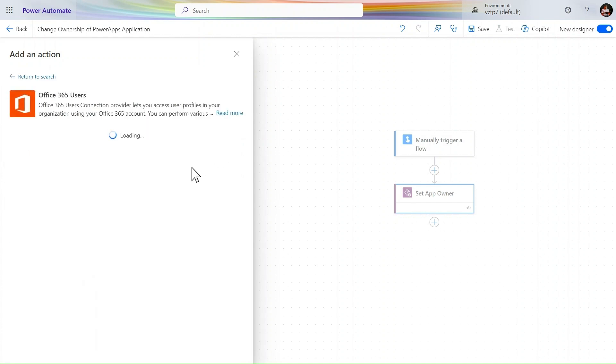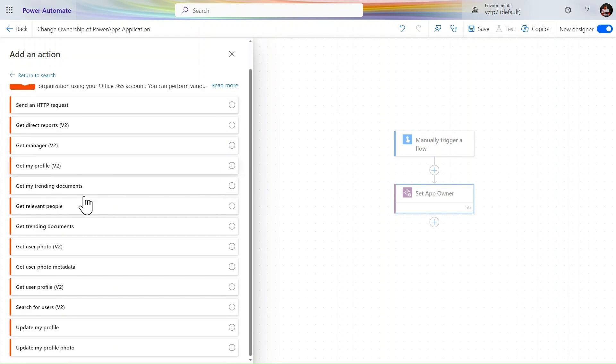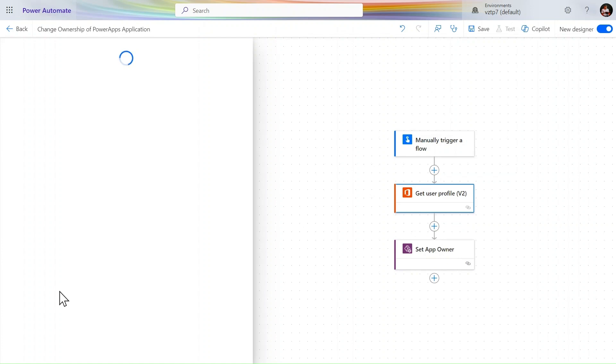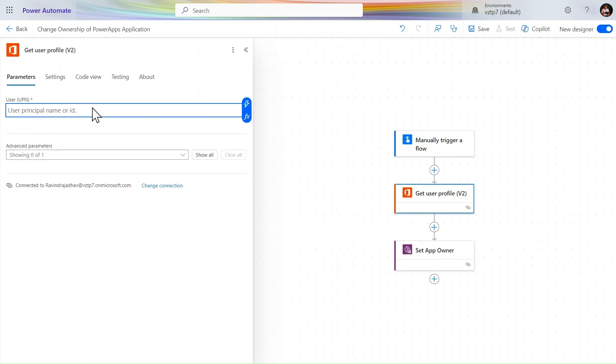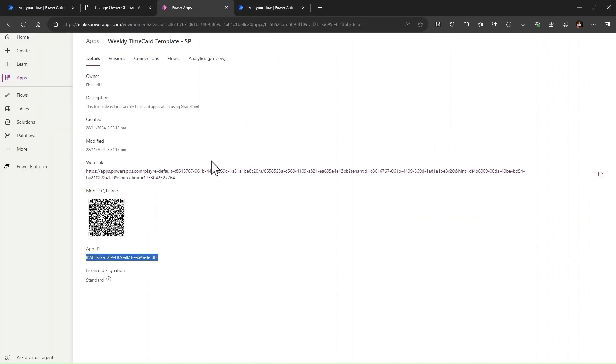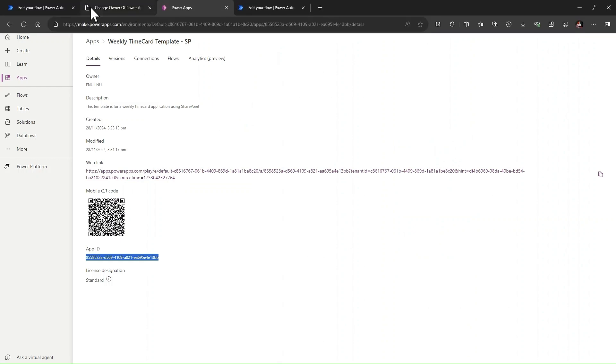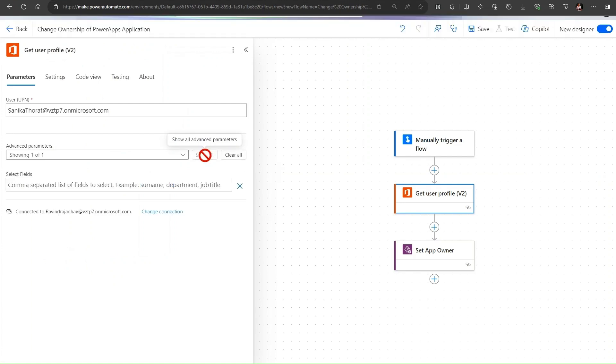Let's use v2. Go and click on more. Here we have some of the actions - get user profile v2 action we need this action. Here we need to pass the email ID. We need to use the principal name or the principal ID. So I simply use Sanika's email ID here. Why I am giving Sanika's email ID? Because Sanika is a co-owner now. I want to make her owner and removing the access of the other person.